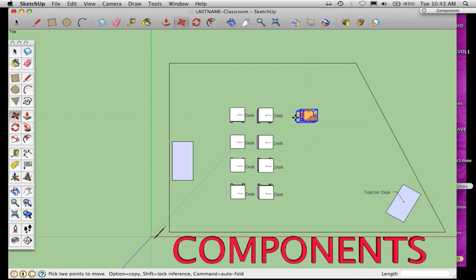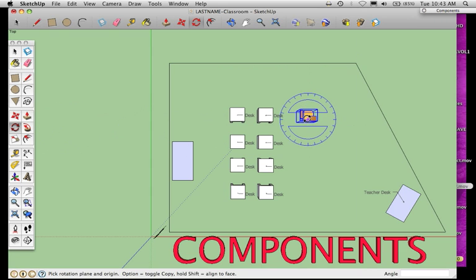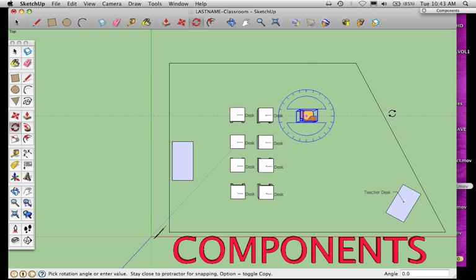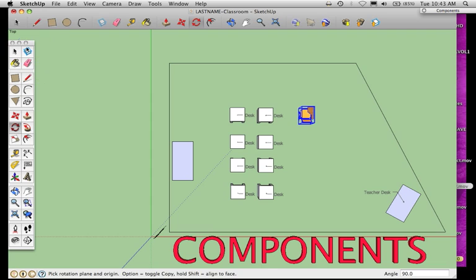I'll want to rotate this. I'm going to choose my rotate tool, click somewhere in the center, click somewhere on the side, and then move this around to rotate it to face that way.